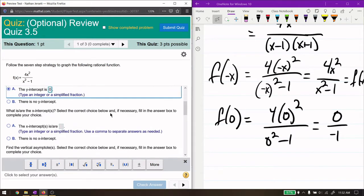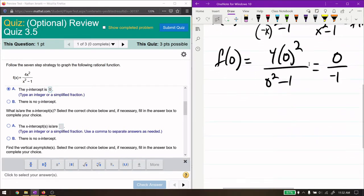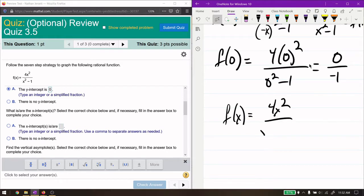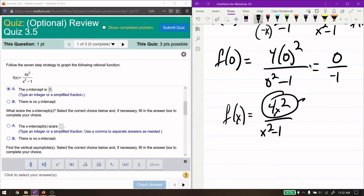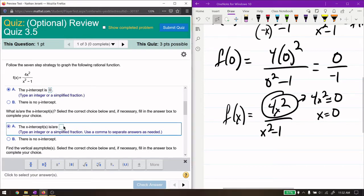Next, what are the x-intercepts? You get zeros when the numerator equals 0, as long as it's not the same factor as the denominator — in that case you have to factor first and cancel. For 4x² over x² minus 1, this gives us 0 when x equals 0. That's the only x-intercept. You can divide by 4 and take a square root — it's all going to be just 0.